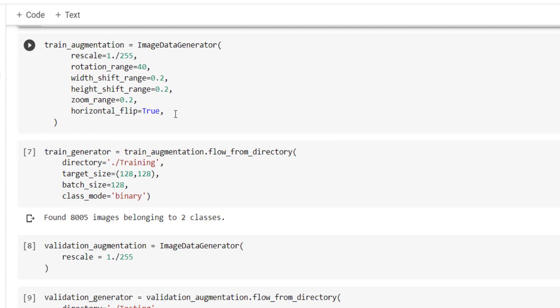Inside that we have to specify what kind of variations or augmentations we want to use over the image. So first and most important: rescaling. We are going to bring all the pixel values in the range between 0 to 1, so we have specified rescale factor as 1 divided by 255.